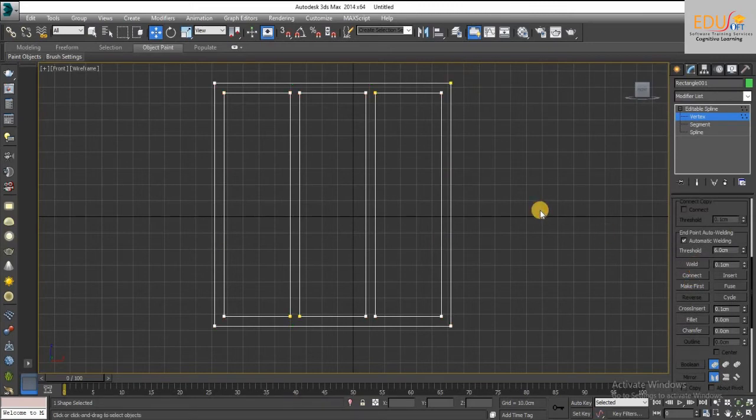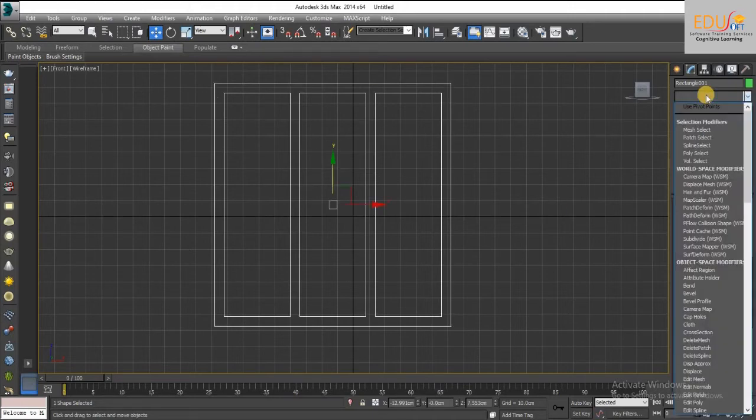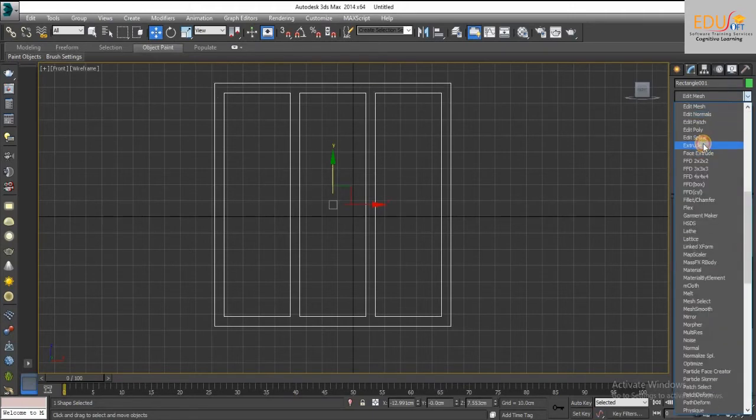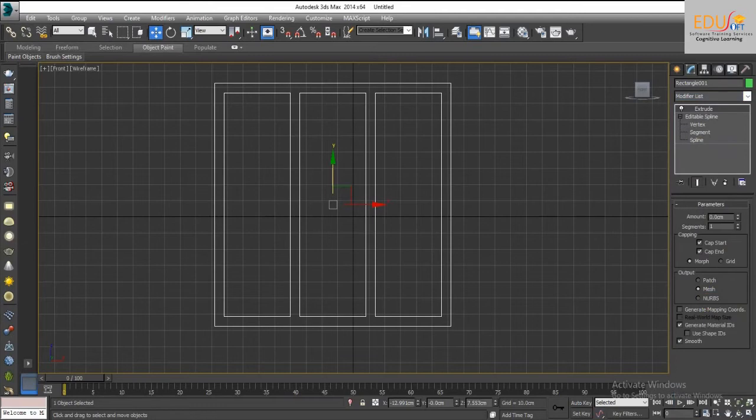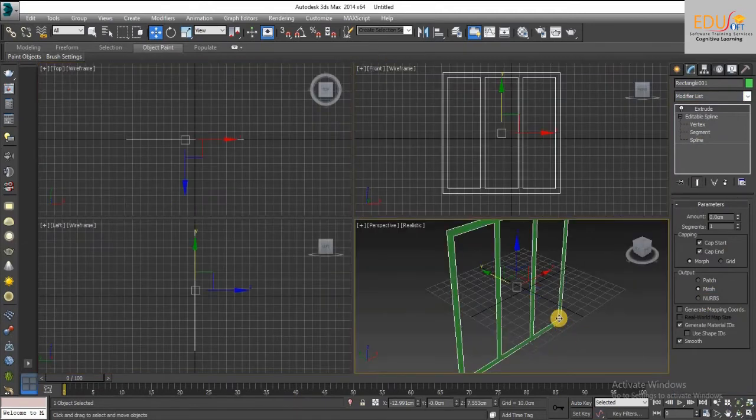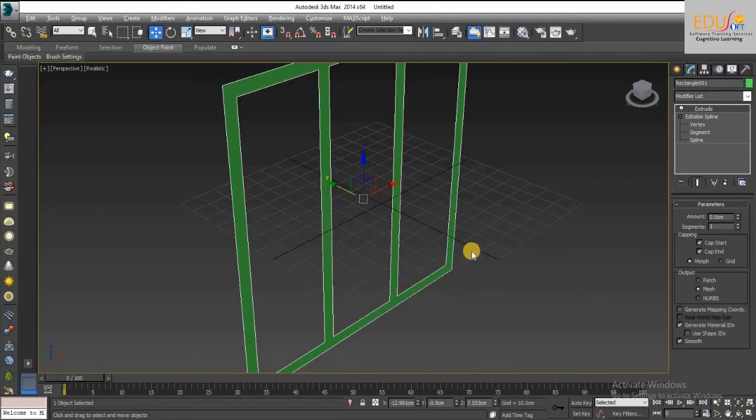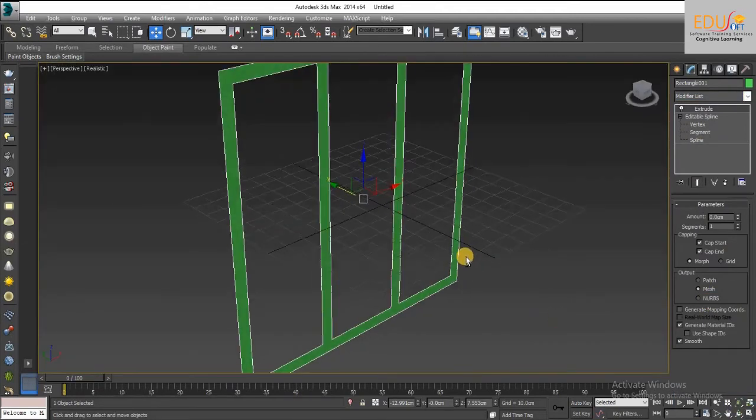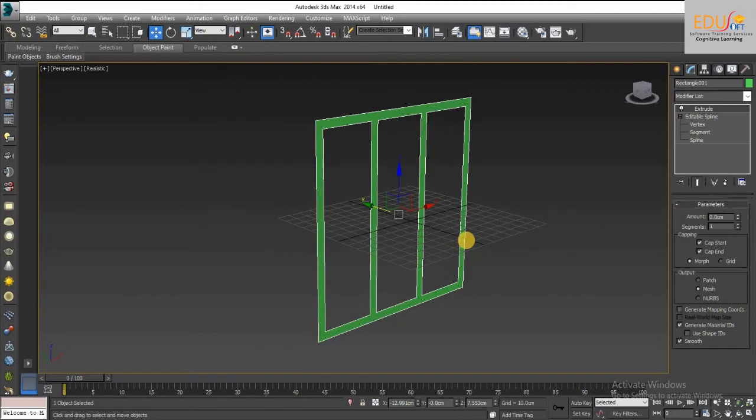By using extrude modifier, we can extrude this frame. Extrusion amount is 8 units.